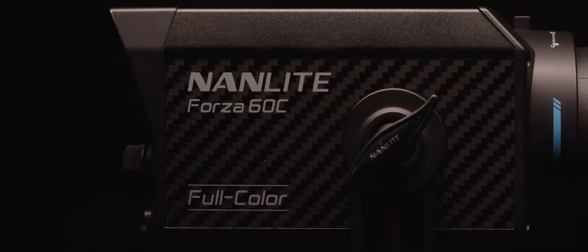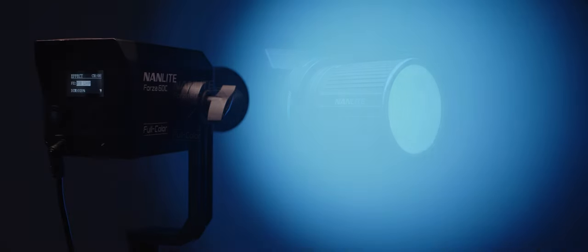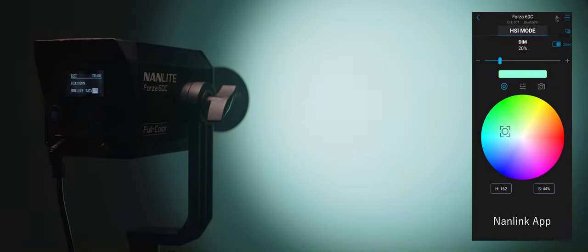We shot all of these images using Nanlite's new Forza 60C, and what's special about this little 60 watt light is its RGB LAC colour technology. This means the unit doesn't just feature red, green and blue LEDs like most other coloured lighting fixtures on the market, but also lime, amber and cyan. This is a similar 6 colour system to ARRI's Orbiter and Prolight's Orion, allowing for more accurate and subtle colour reproduction than a standard RGBW or RGBWW fixture.